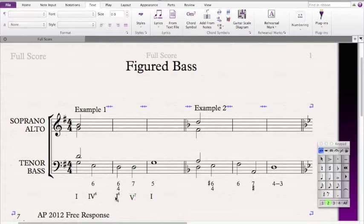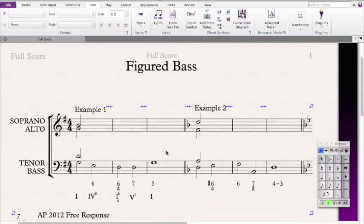Just a note on the notation: this is a messy way of notating it — the 4 should go higher up, but I'm not sure how to do that with the software. Now that we have the Roman numerals, we can start filling in the other voices. First, let's start by making a melody.